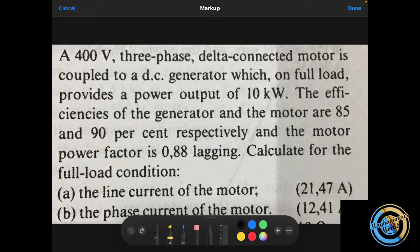Here we are given a question which involves efficiency. It says: a 400-volt three-phase delta-connected motor is coupled to a DC generator which, on full load, provides a power output of 10 kilowatts. The efficiencies of the generator and the motor are 85% and 90% respectively, and the motor power factor is 0.88 lagging. Calculate under full load conditions: (a) the line current of the motor.